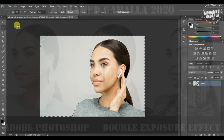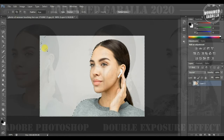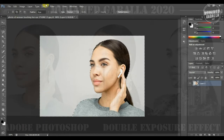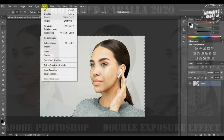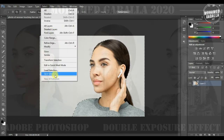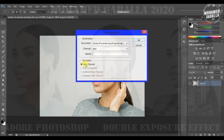I used the magic wand tool. Save our selection by going up to the Select menu, then Save Selection, and give it any name.